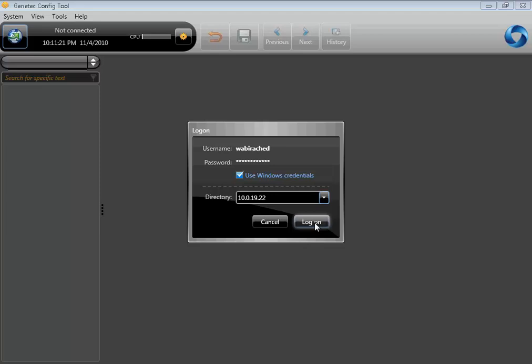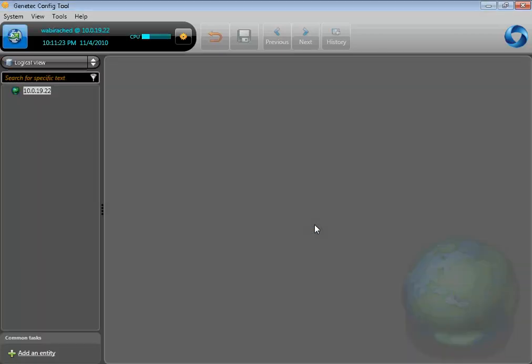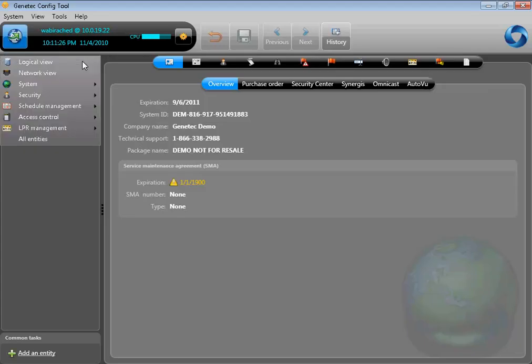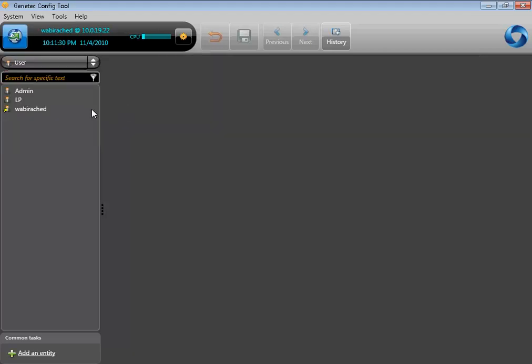So the connection worked. The next step is to verify that the user has been created. Under Security and then User, you can verify that the user has been added to the system. Just like the user groups, it has a yellow arrow next to its name, which indicates it's been imported from an external system. You can modify its properties by clicking on it.